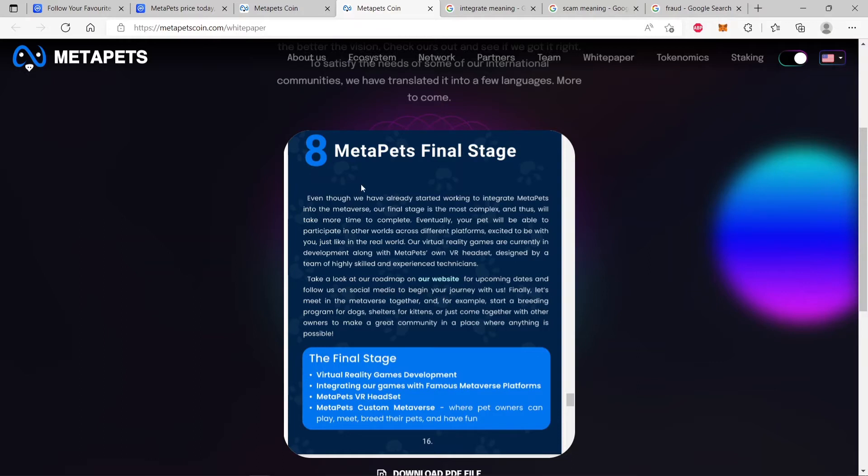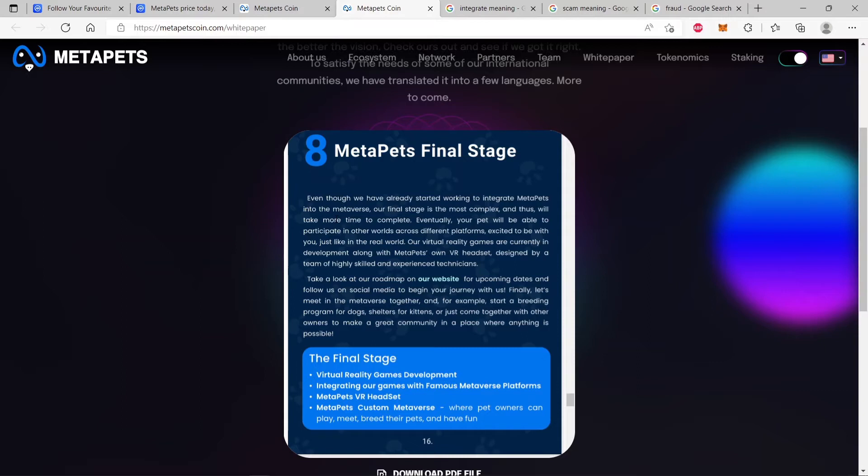So why did the CEO say that we don't even have a metaverse right now? We never promised to give you a metaverse, but you have already started working to integrate MetaPets into the metaverse. So how do you integrate MetaPets with the metaverse, but we never promised a metaverse? So who's lying here? The white paper is lying. The CEO is saying we never promised a metaverse, but already the white paper is saying that we are working to integrate.